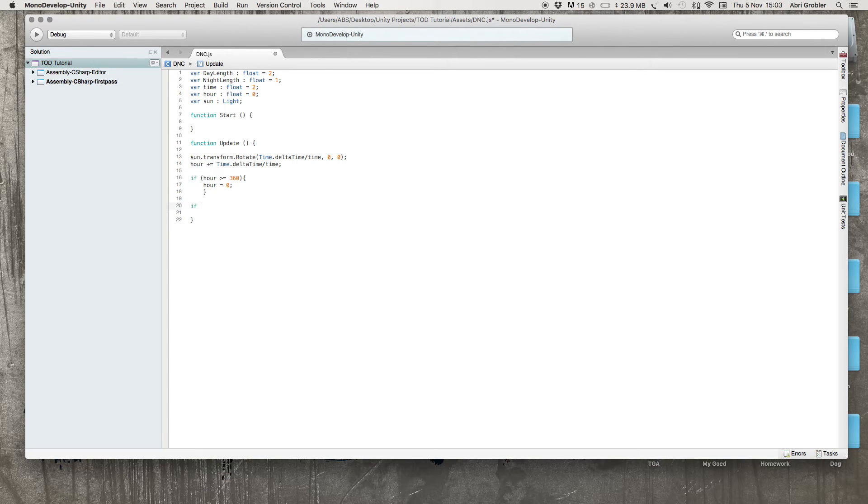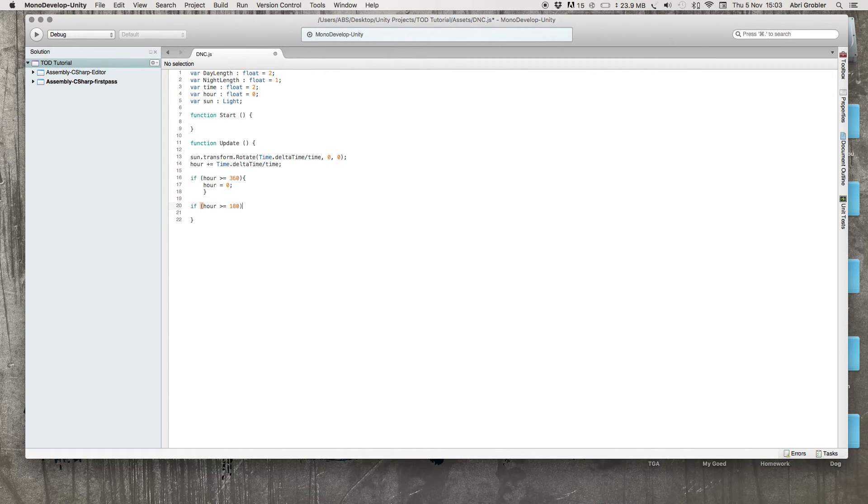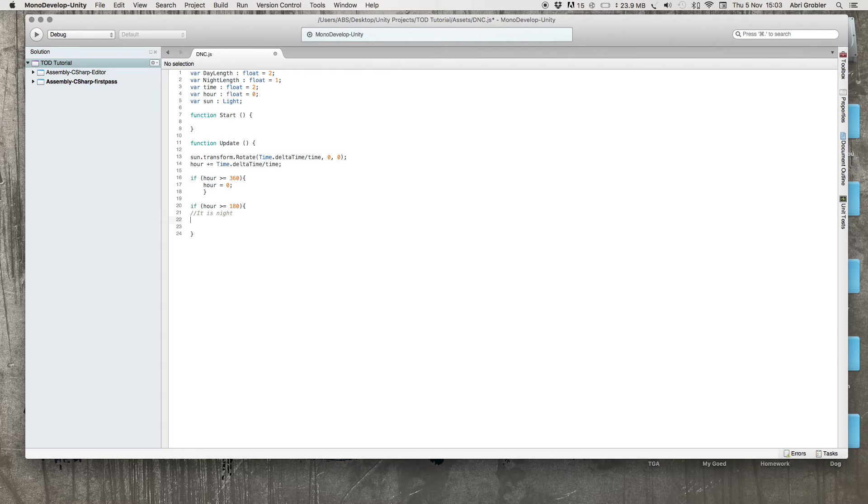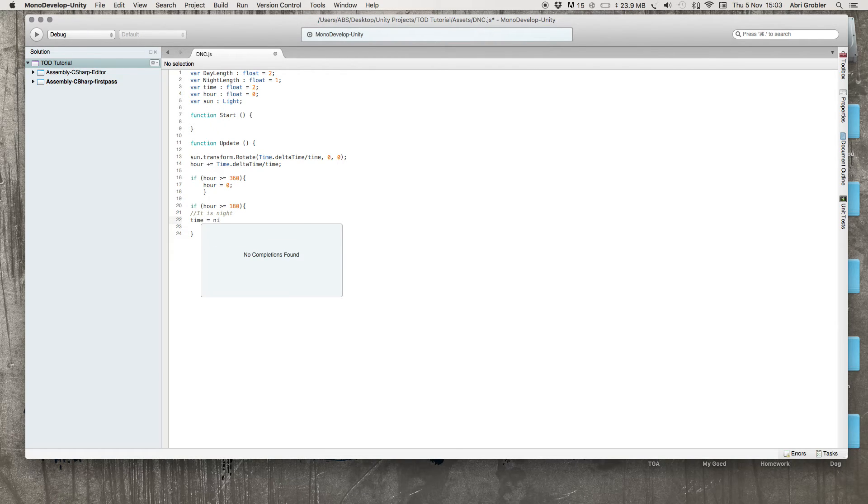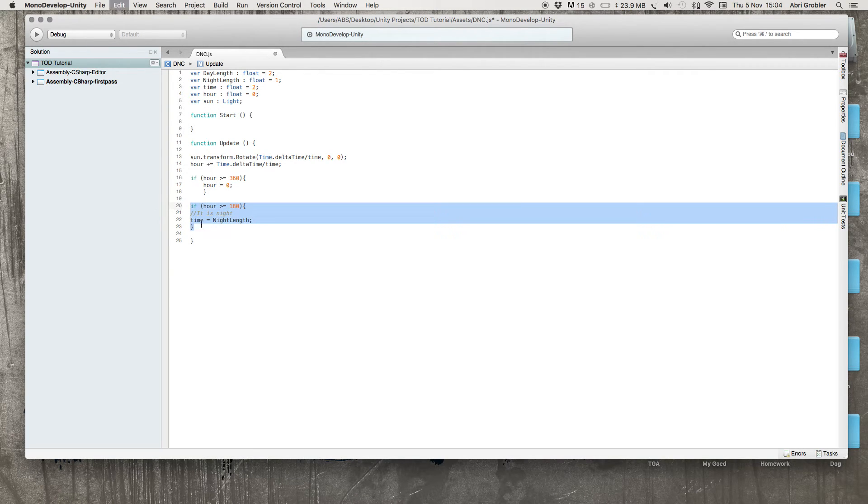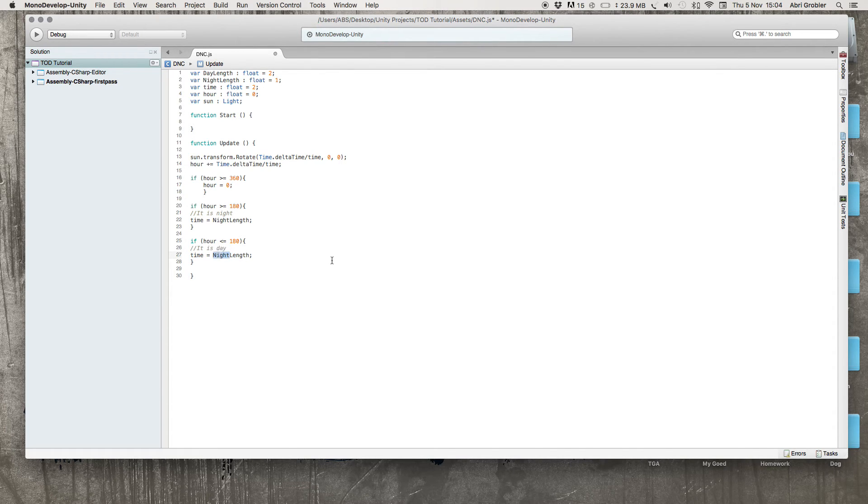First, if hour is larger than or equal to 180 degrees. Obviously at 180 degrees, the sun would already have rotated from one horizon to the next. So if it's larger than 180, we know it's night. I'll comment this out here: it is night. Next up, we know that time is equal to night length. Copy this statement, paste it, and make this less than. We now know that it is day and change this first part to day.